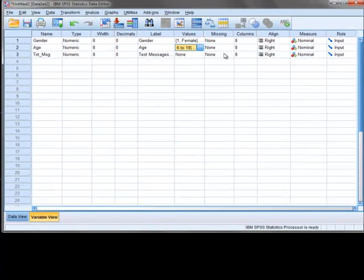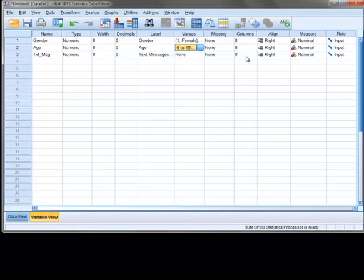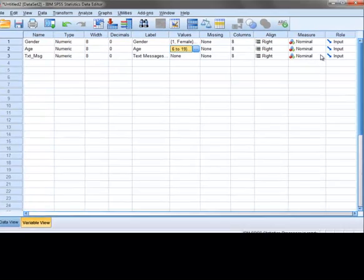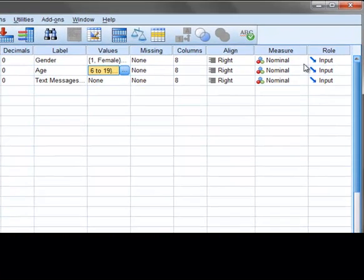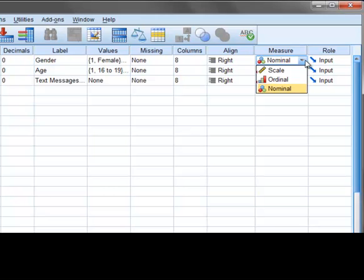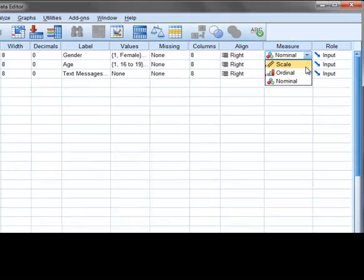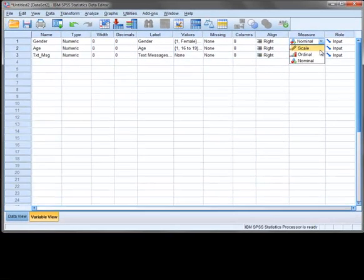At this point, we will skip the missing column and go to the columns column. In this setting, you can adjust the width of the columns in the data view. Now, the last setting that we will cover here is the measure column. By clicking on the cell, you can see that we can tell the software about the measurement properties of our variables. That is, we can say whether the variable is nominal, ordinal, interval, or ratio. In SPSS, interval and ratio levels of measurement are grouped under the heading labeled scale. Setting these for each variable is not necessary. However, when you look at some of the analysis screens, which we will do in future tutorials, you will see that these symbols are sometimes helpful in remembering whether your data is categorical or continuous.